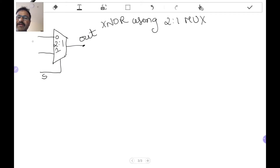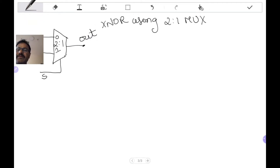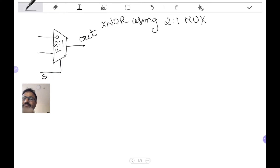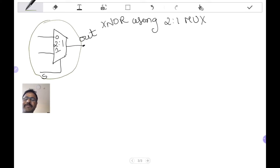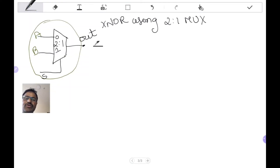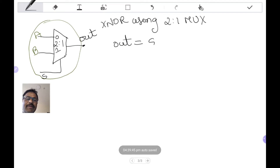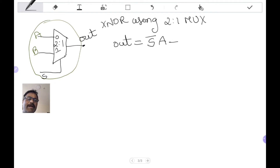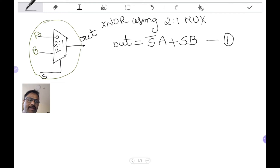What you see here is a 2-to-1 MUX. Suppose I give input A here and input B here — what is the output? The output is equal to: when S is equal to 0, that is S-bar, the output is A; and when S is equal to 1, the output is B. So this is the equation for a 2-to-1 MUX.